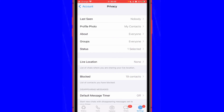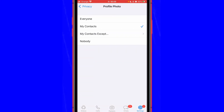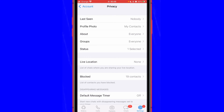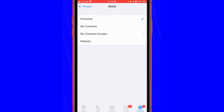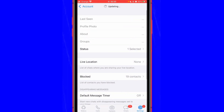For your profile picture, if you want nobody to see it, click here and select Nobody. And if you don't want anyone to see your About message, you can select that option here as well.